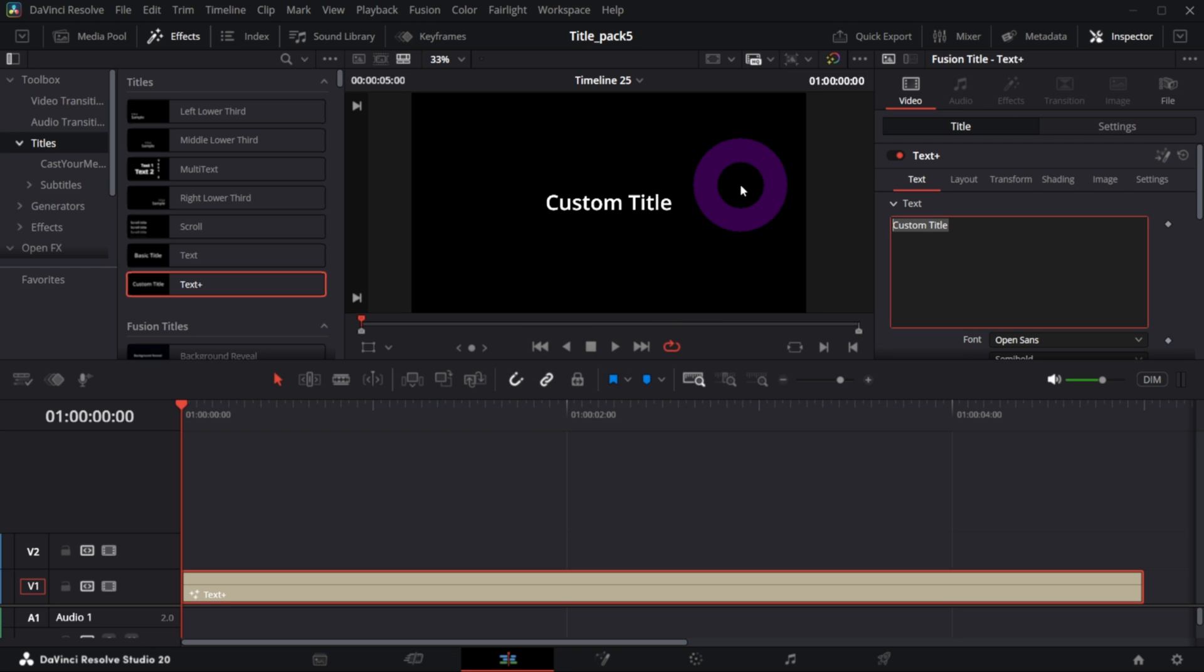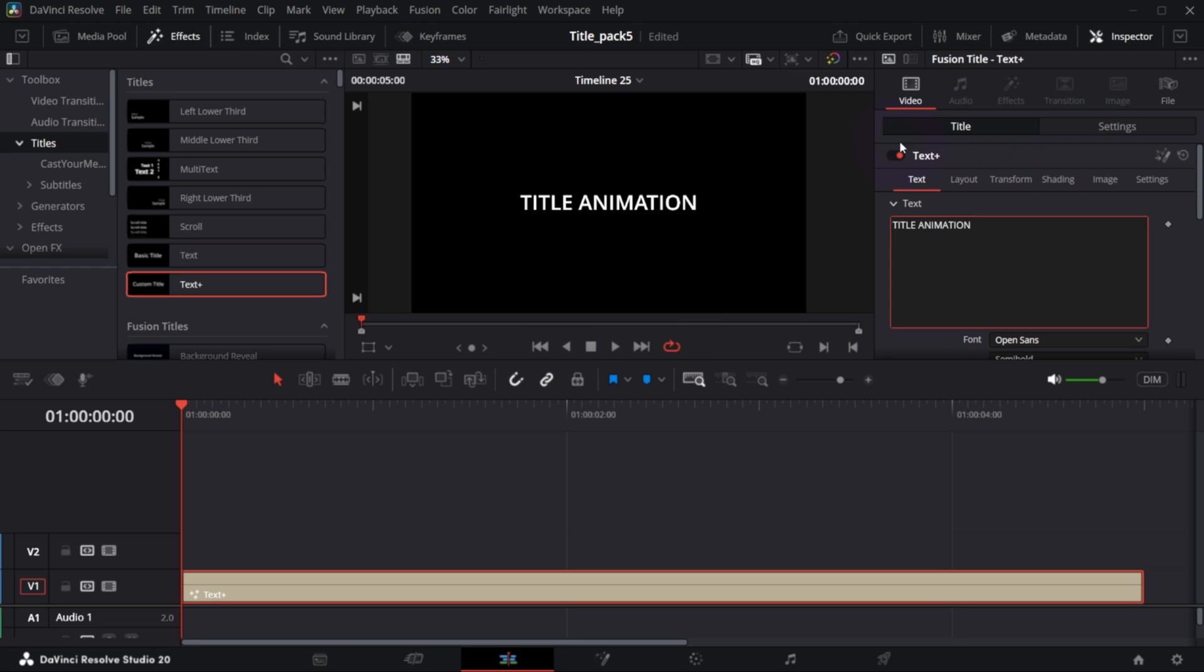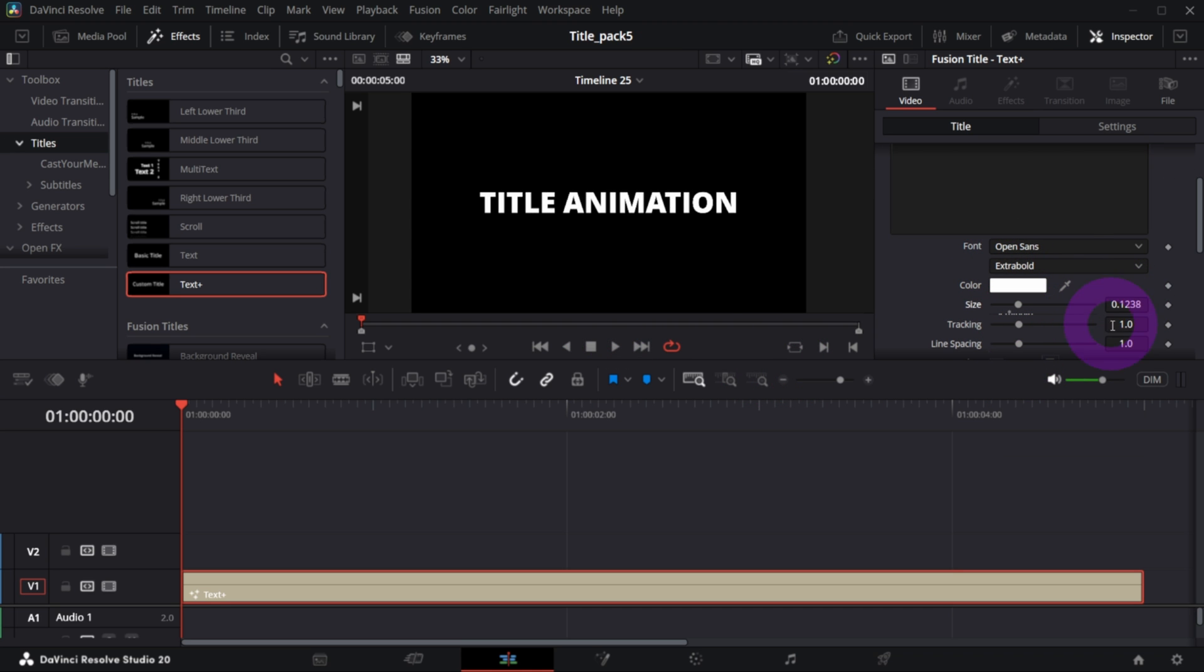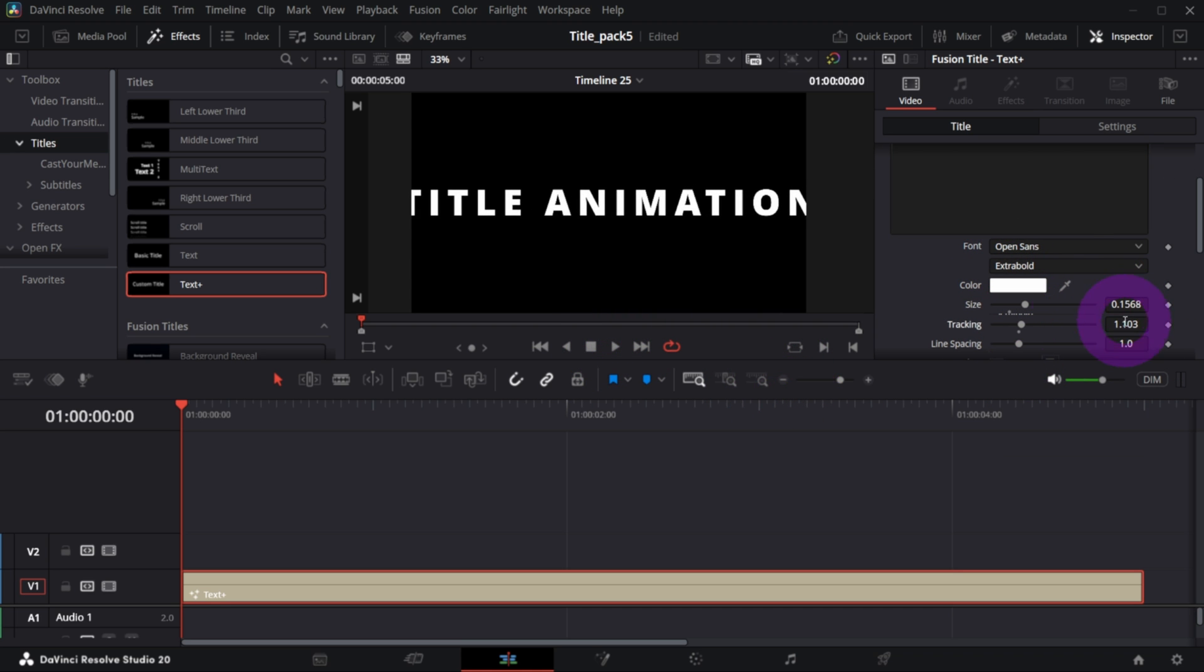Let's change the text to something like 'title animation', let's correct the boldness and the size to something like this, and let's jump right into the Fusion page.